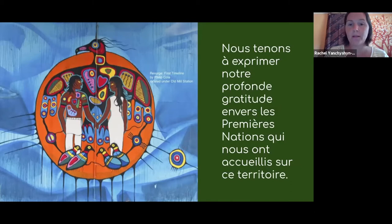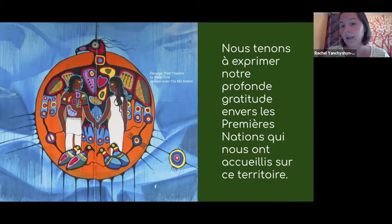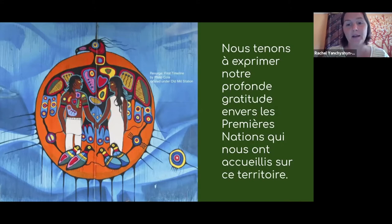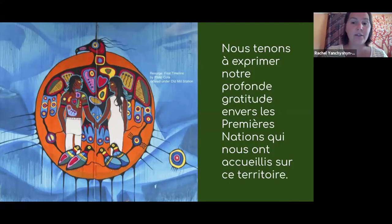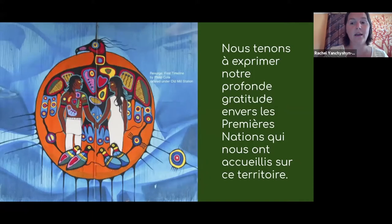Moi, je suis présentement sur le territoire traditionnel de nombreuses nations, notamment les Mississaugas du Crédit, les Anishinaabeg, les Chippewa, les Haudenosaunee et les Wendat. Je vais également reconnaître que Toronto est couvert par le Traité 13 avec les Mississaugas du Crédit. Et nous savons à quel point il est important pour nous tous d'être connectés à la terre, et nous reconnaissons le défi de le faire de manière significative lorsque nous ne pouvons pas nous rassembler en personne sur la terre.